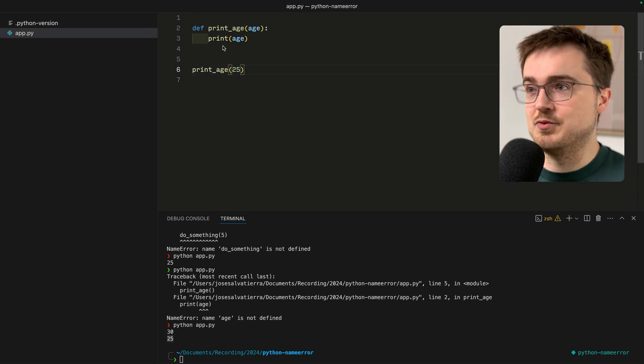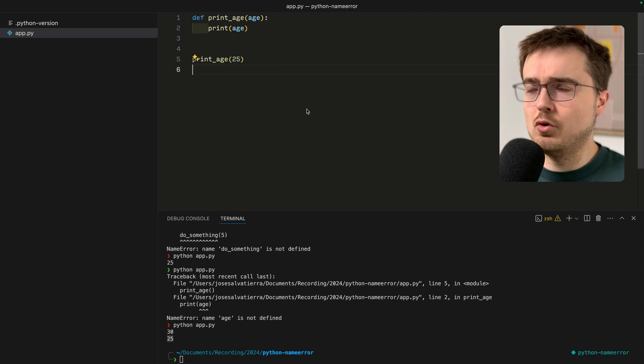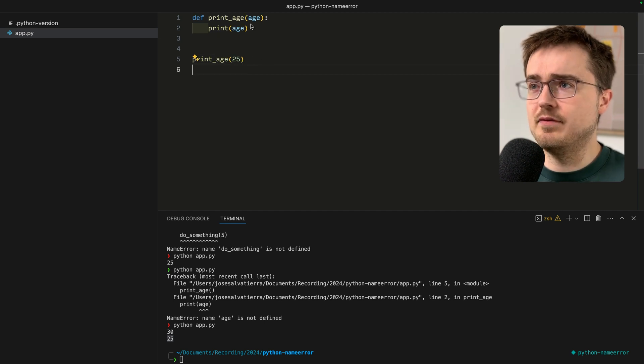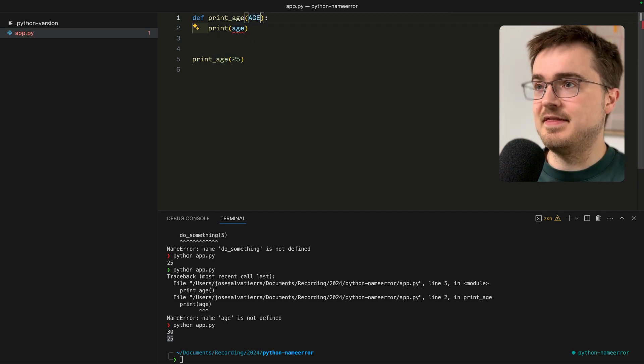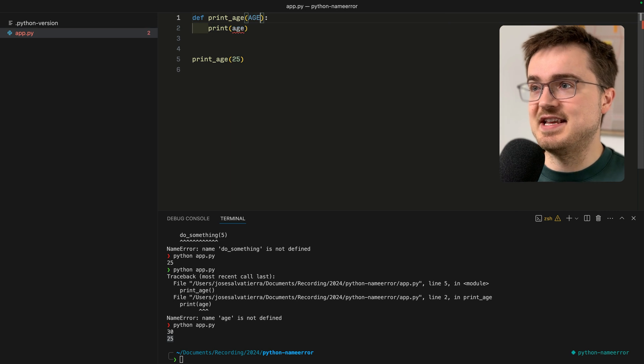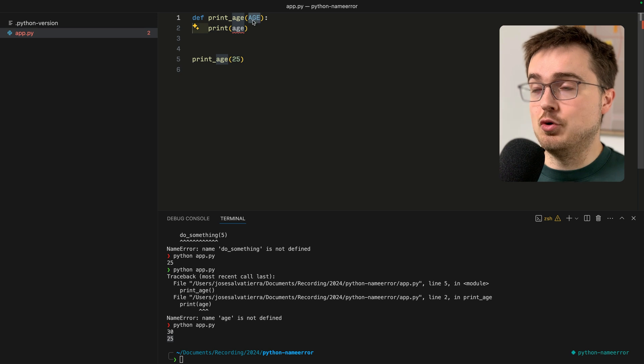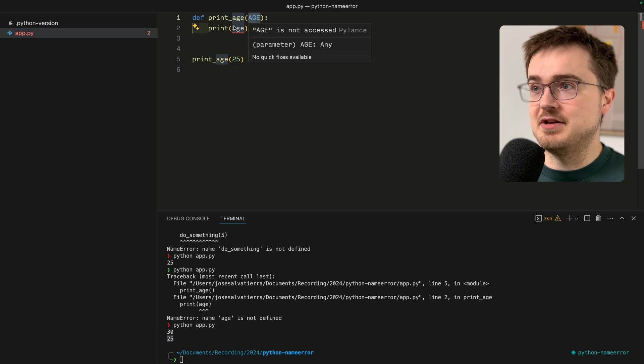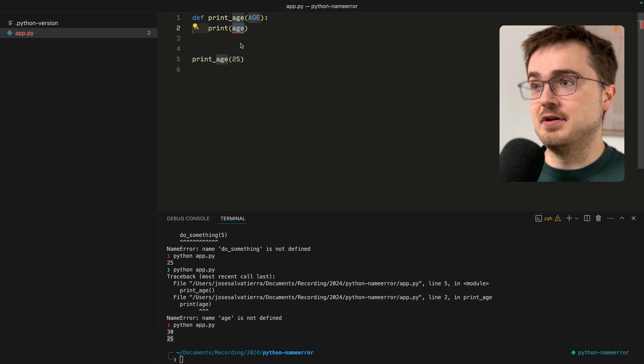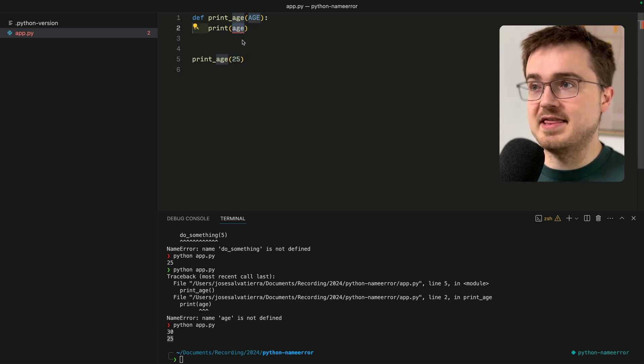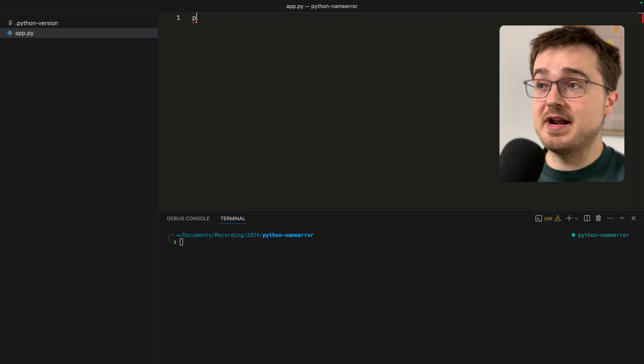Also remember with all of these variables and with Python that they are case sensitive. So if you have a variable called AGE all uppercase and you try to use age in lowercase, Python is not going to like that and you're going to get an error as well.